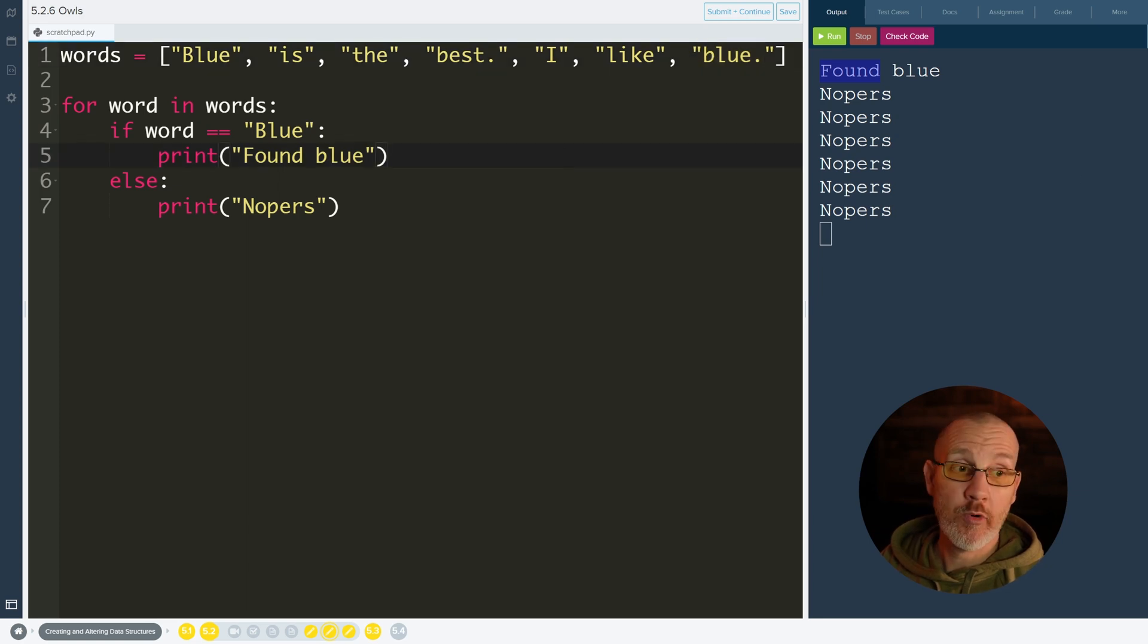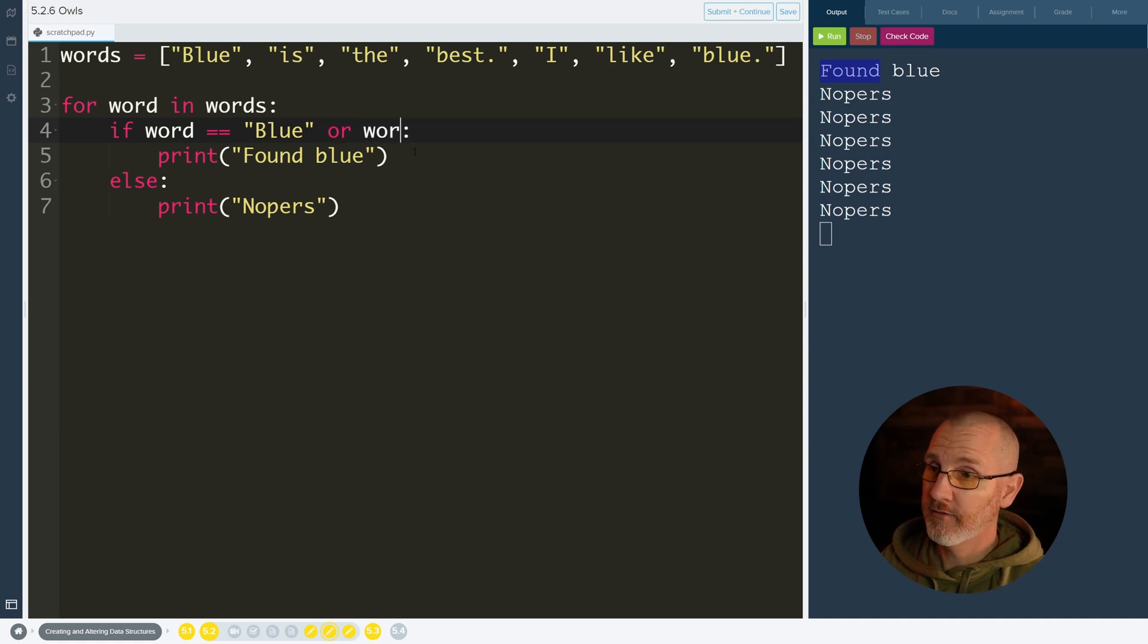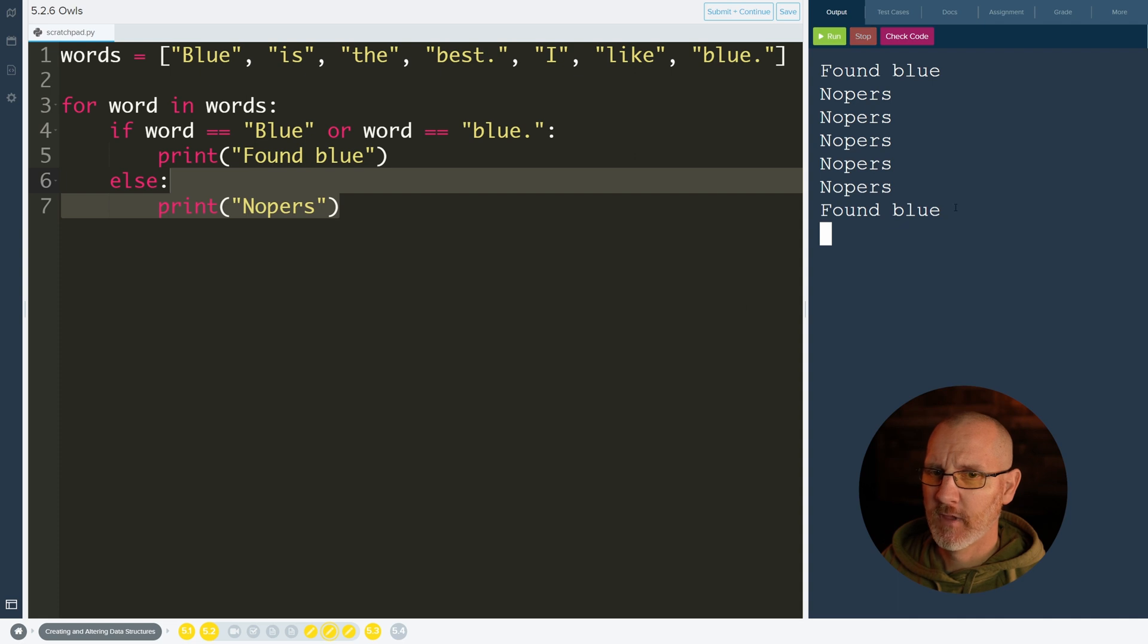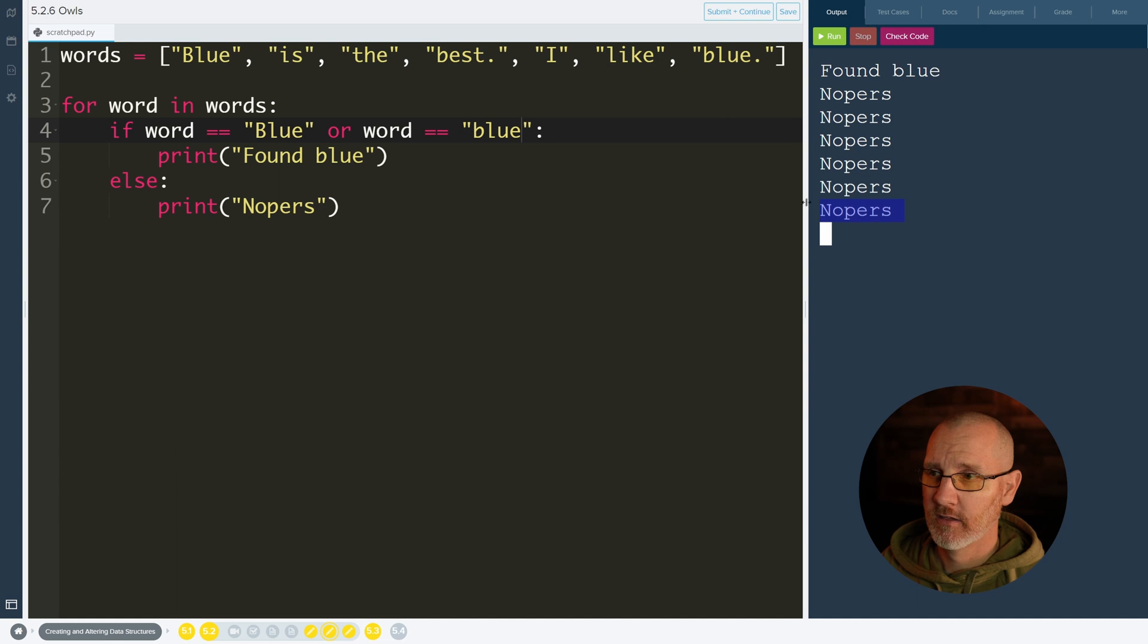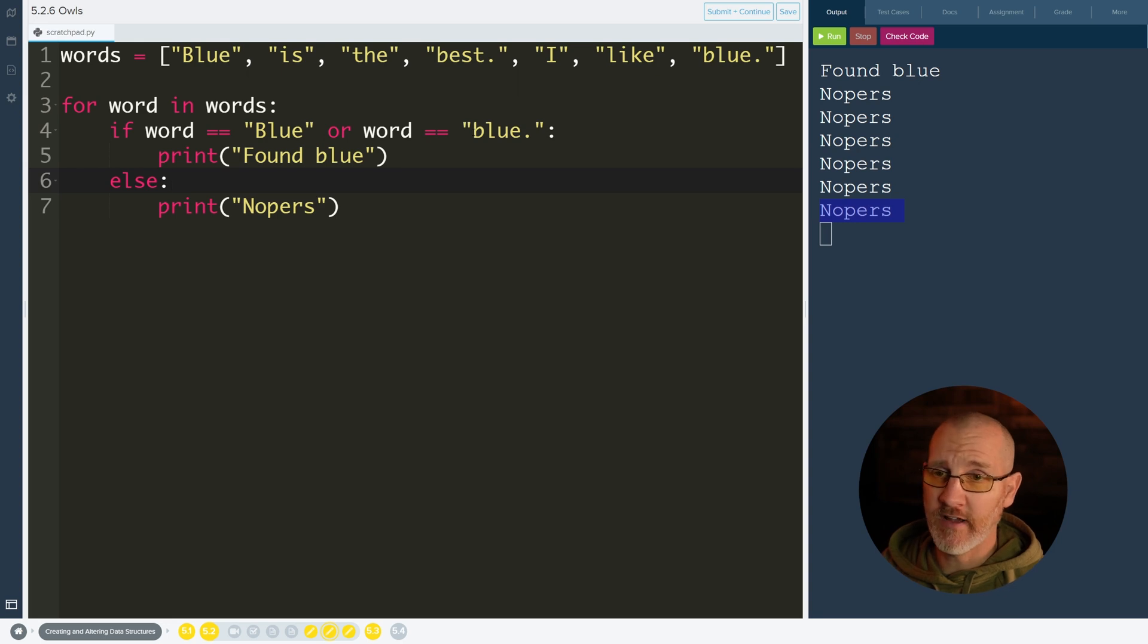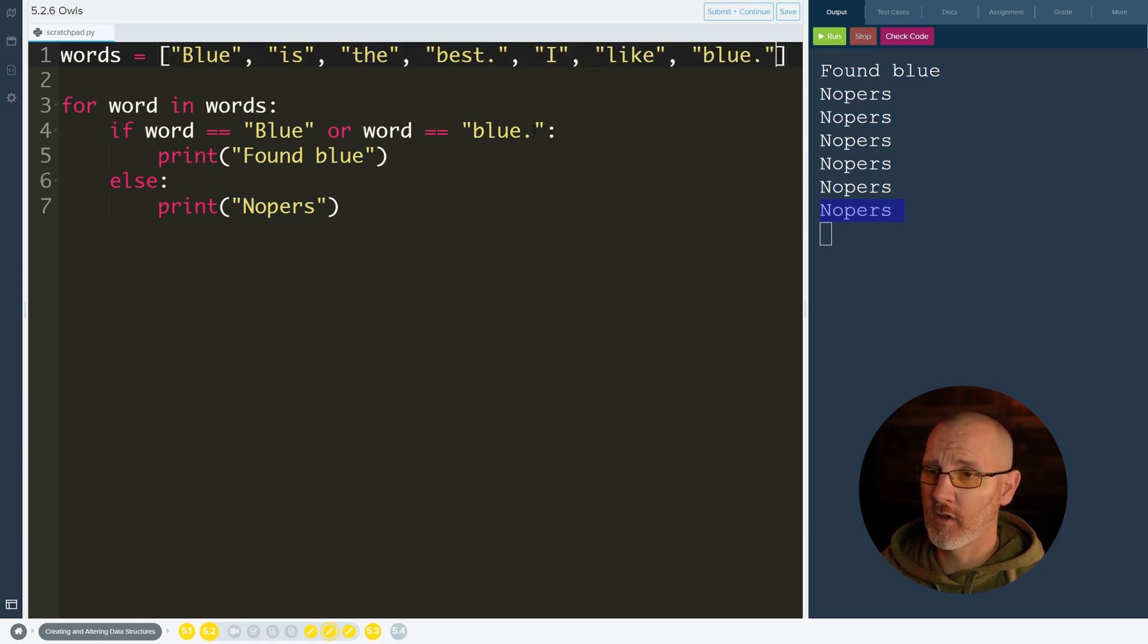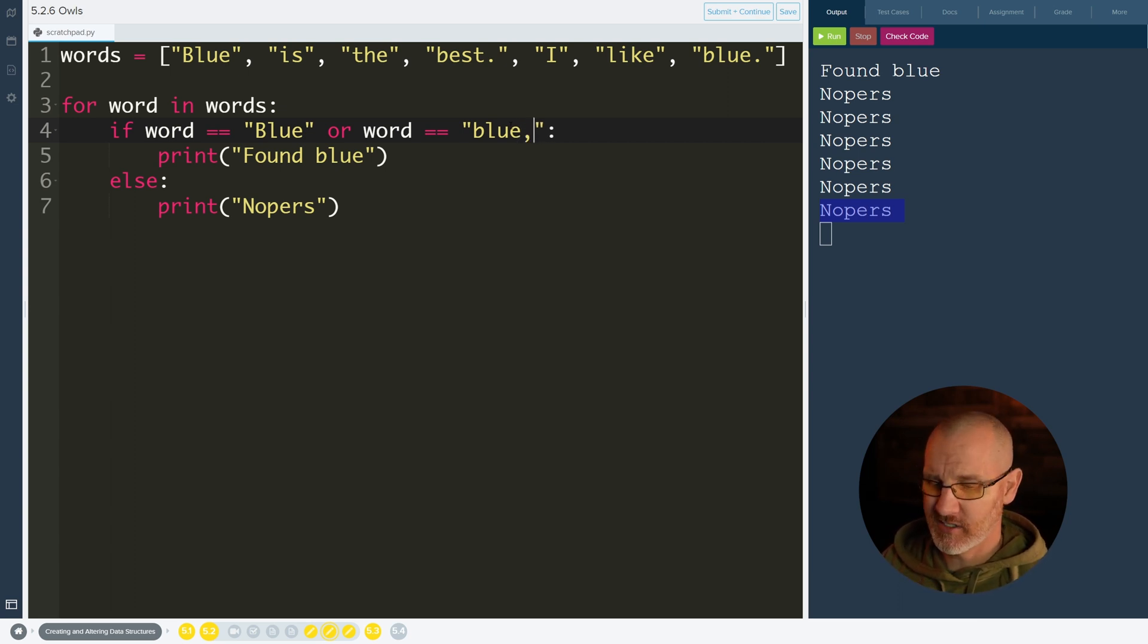So maybe we want to find all the blues. So we'd be like or if word equals equals blue dot. Now this is kind of annoying because it's not really the word blue but it's the dot, and if we run this it finds it twice. If we take this out it doesn't find it. So that's kind of annoying. Now we could keep doing these ors over and over again and find like every combination, but this could be like an entire book. We don't want to have to go through it and try to find all these different combinations like with a comma or with a colon. It's just kind of annoying.